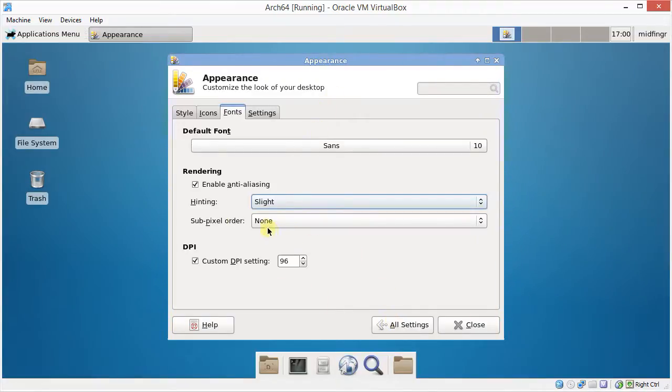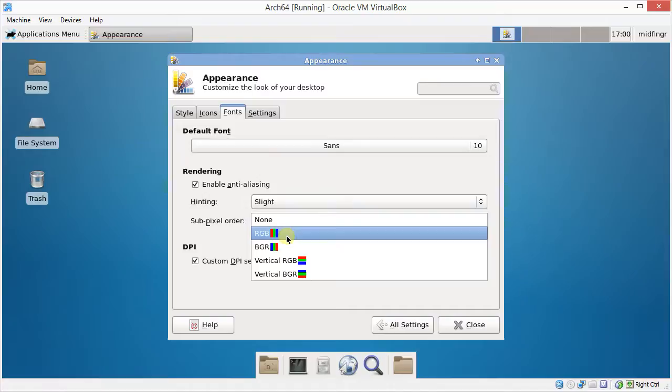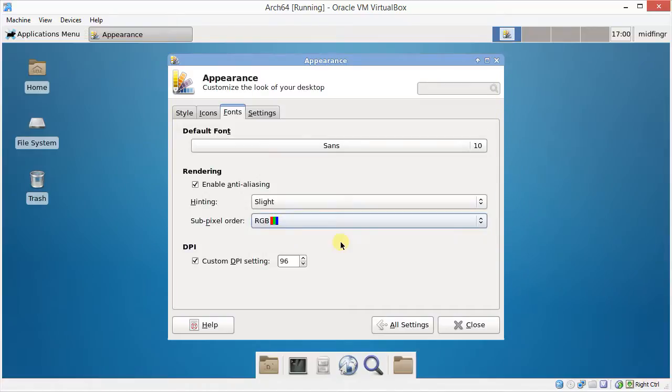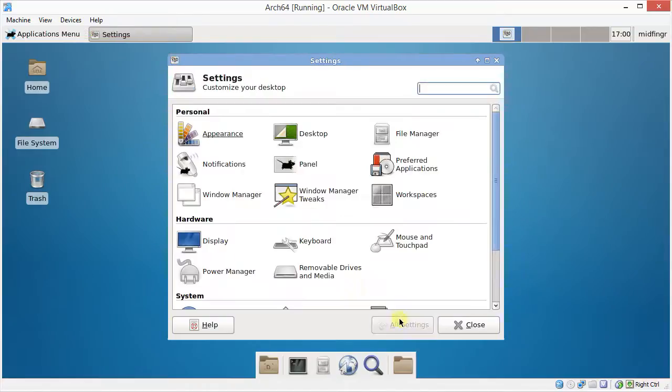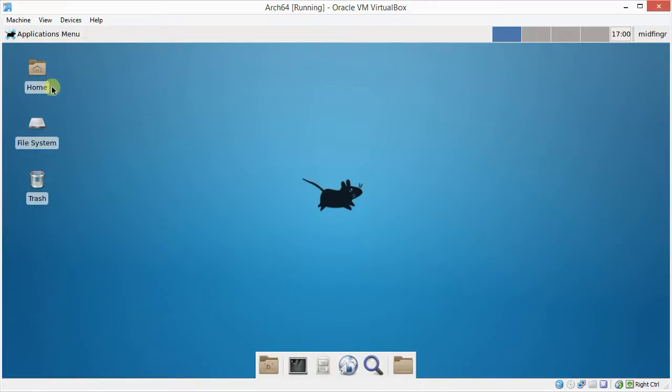You can change the sub-pixel order like RGB. I'm not sure how much difference that will make in here. So I'll close that. Now as far as desktop icons, and the way they're shown here, I personally don't use them. I don't use desktop icons.